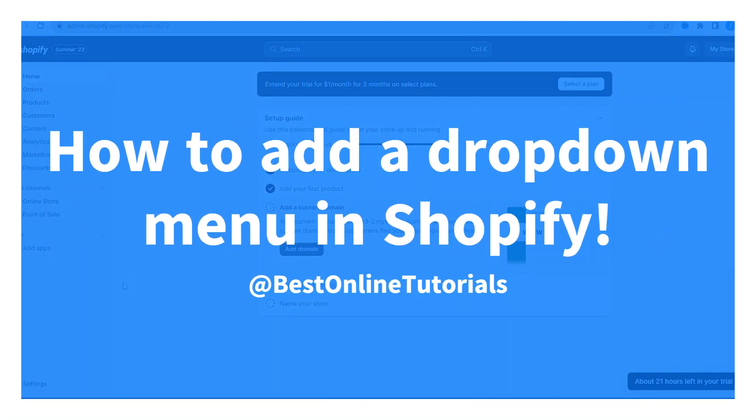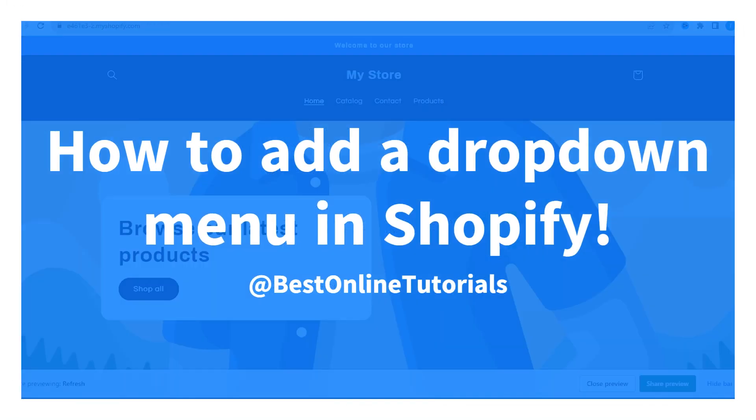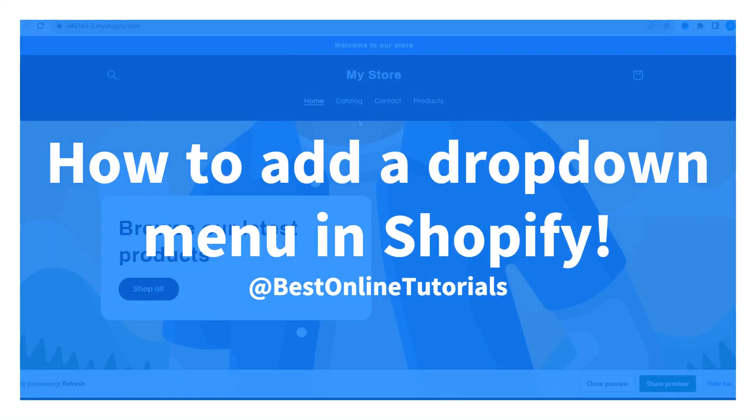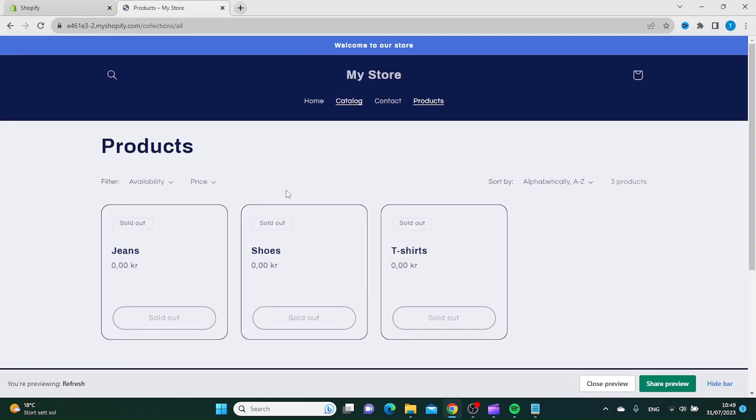How to add a drop-down menu on Shopify. Let's say you want to move these products inside this catalog tab like a drop-down menu.